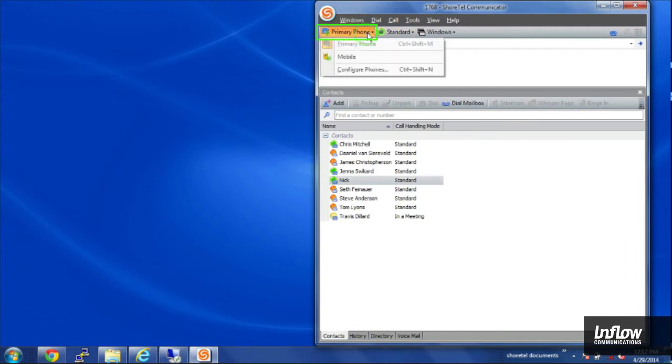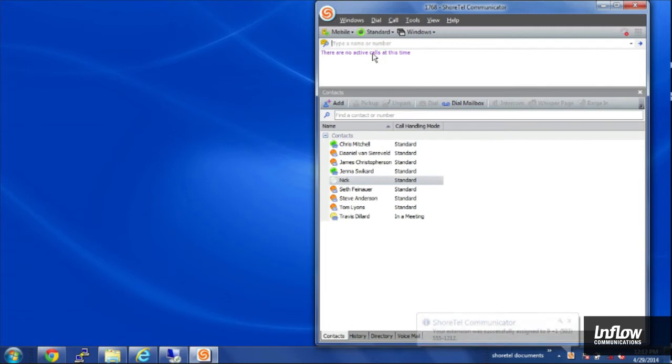And now if I'm going to be out of the office for a little bit, but still want to take my calls, I now have the option to go to mobile. Now my desk phone won't ring, and my calls will go directly to my cell phone.